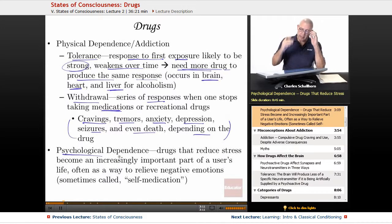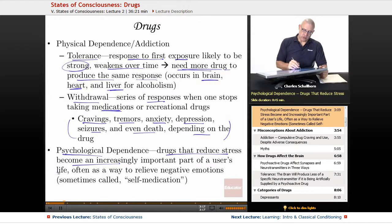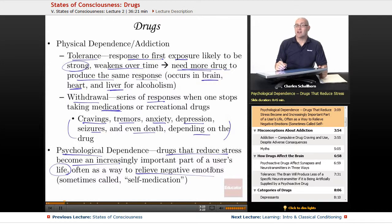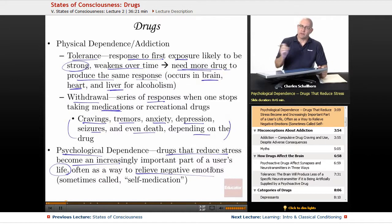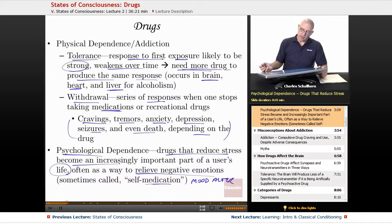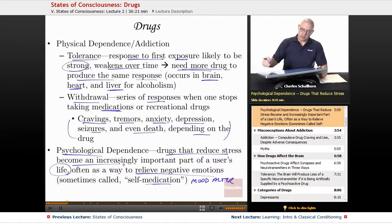Psychological dependence — what's going on in our mind? This is when drugs that reduce stress become an increasingly important part of a user's life, often as a way to relieve negative emotions. Psychologists sometimes call this self-medication. Some people mood-alter by exercising, while others use chemicals to mood-alter. When they self-medicate in this way, they may create a psychological dependence on the particular substance they are taking.